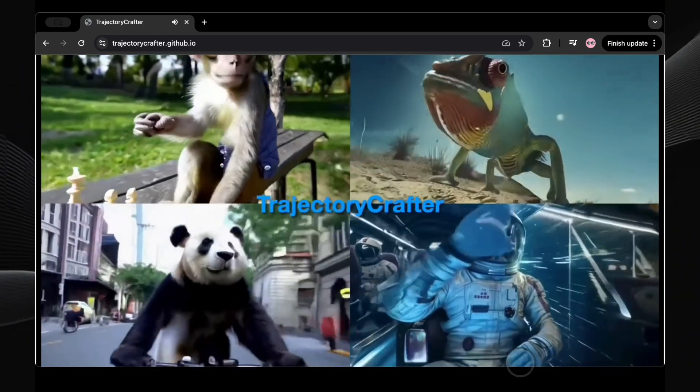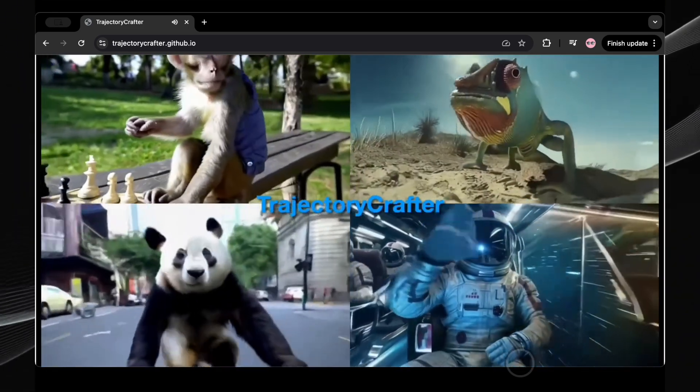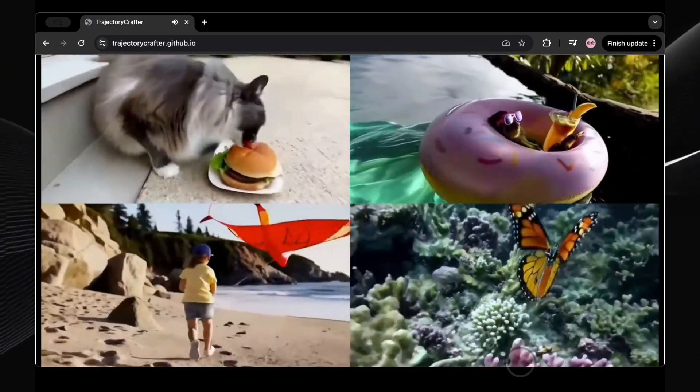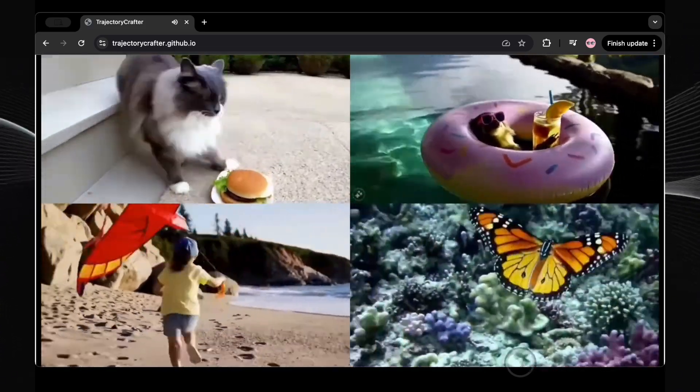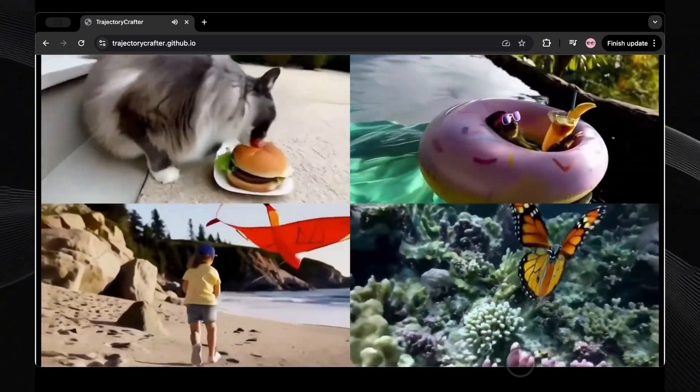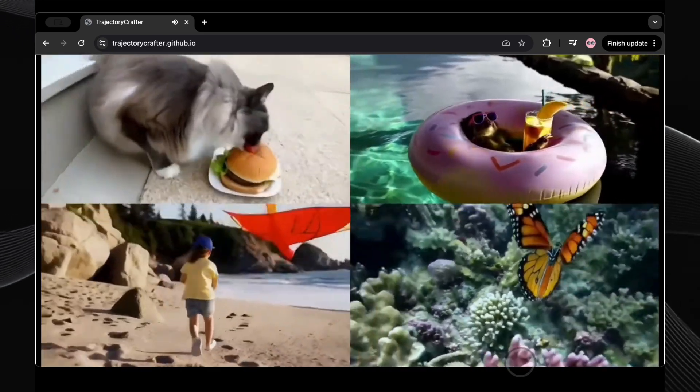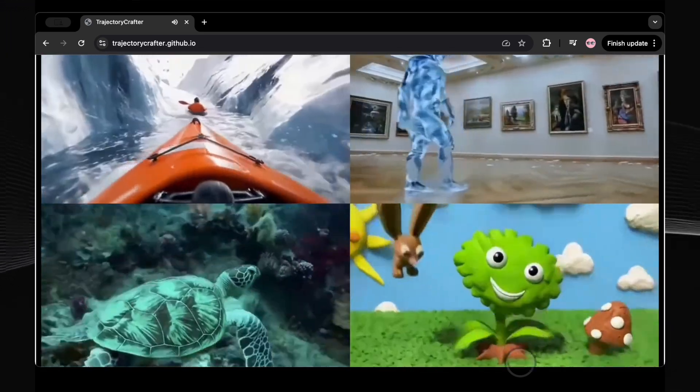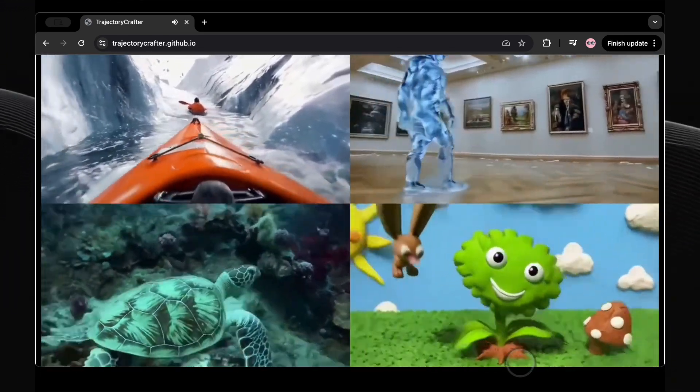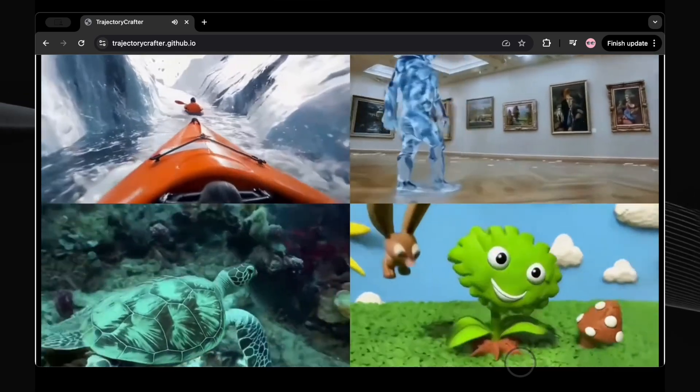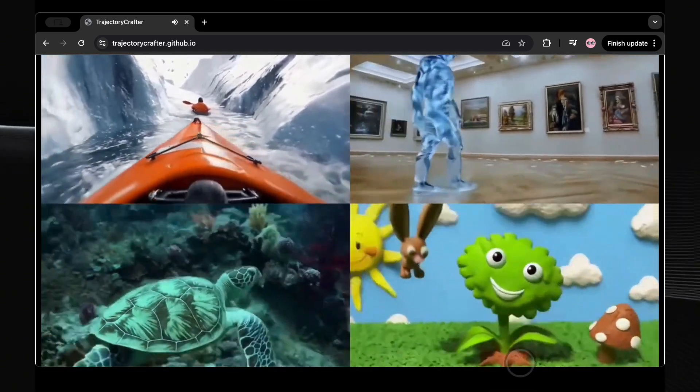To truly grasp its power, let's look at some examples. Imagine a simple clip of someone walking down the street. Using Trajectory Crafter, this ordinary shot can be transformed into a stunning orbiting view, circling around the person as they walk. It's like bullet time without needing a dozen cameras. The potential applications are truly mind-blowing.